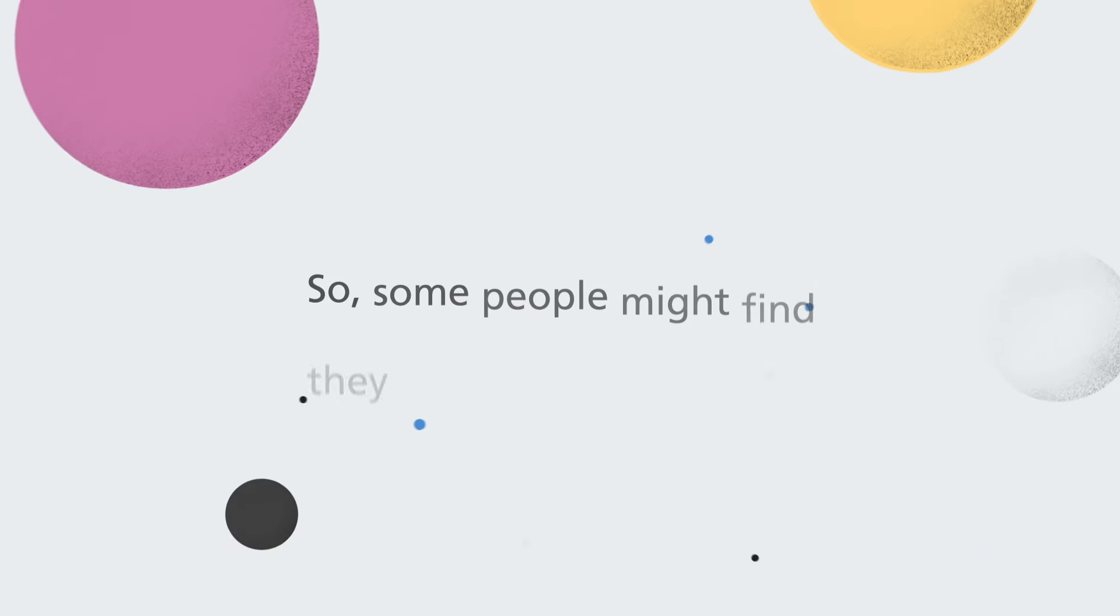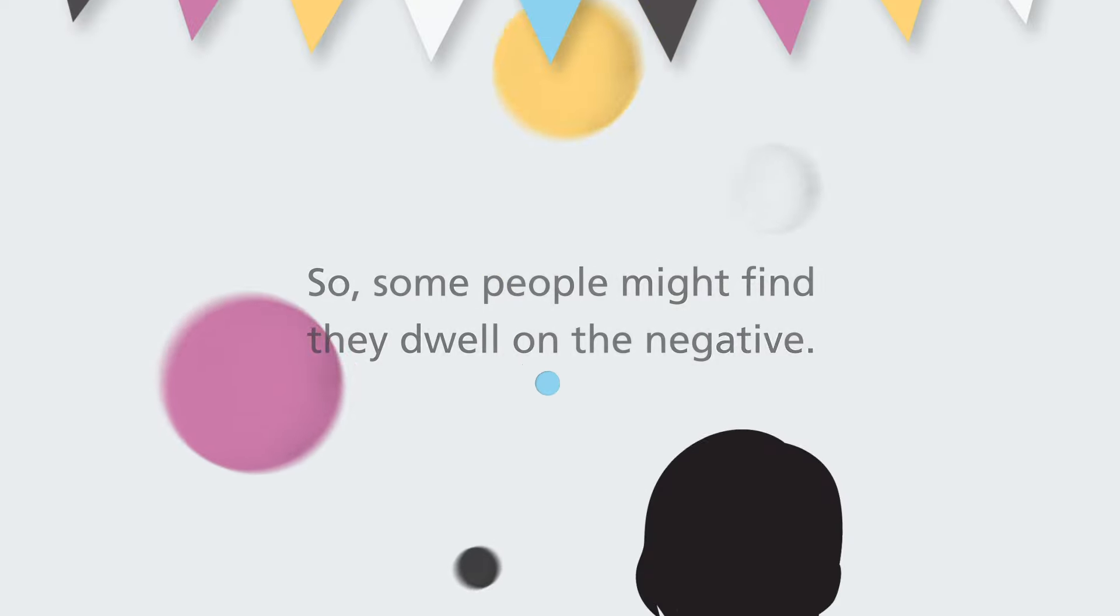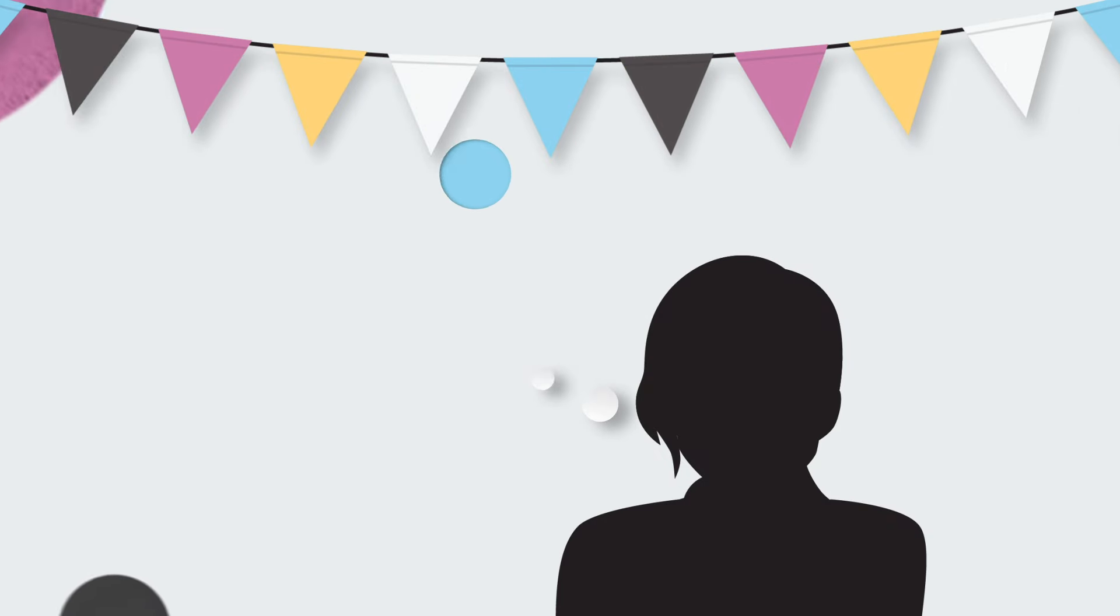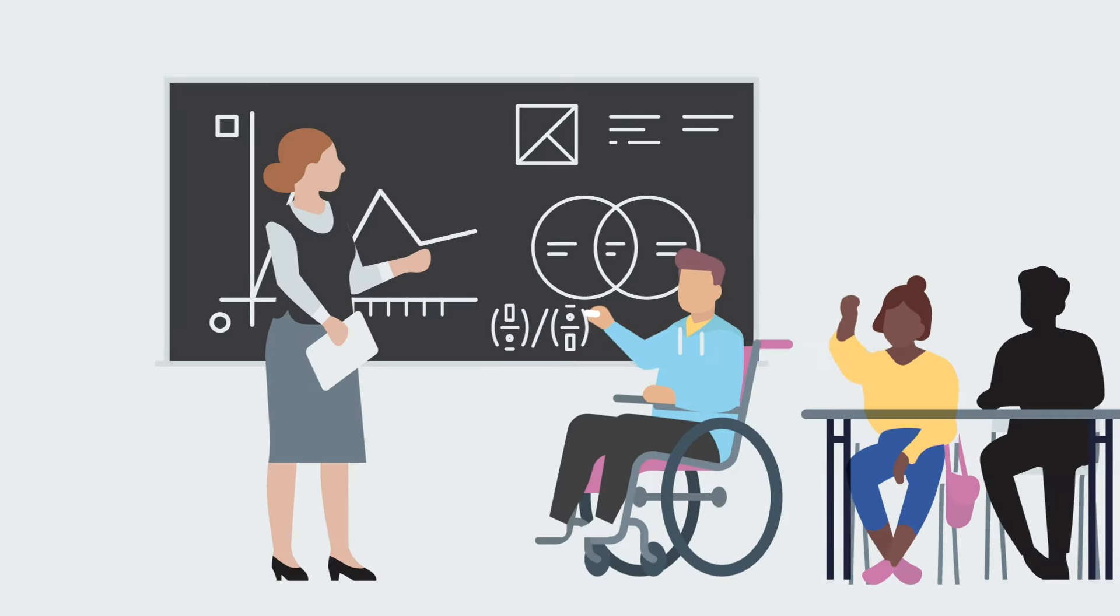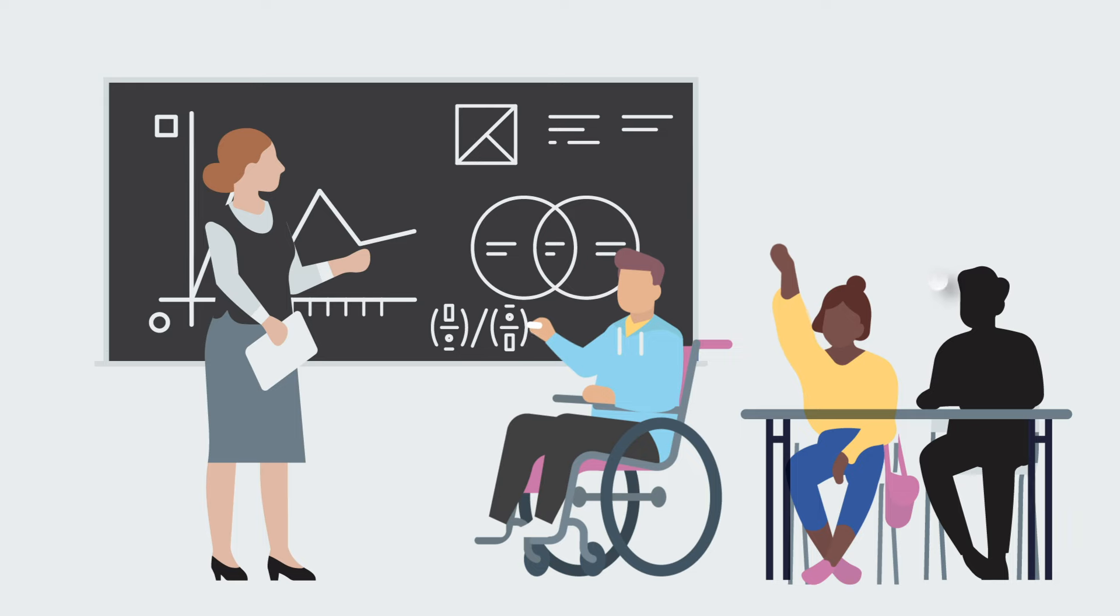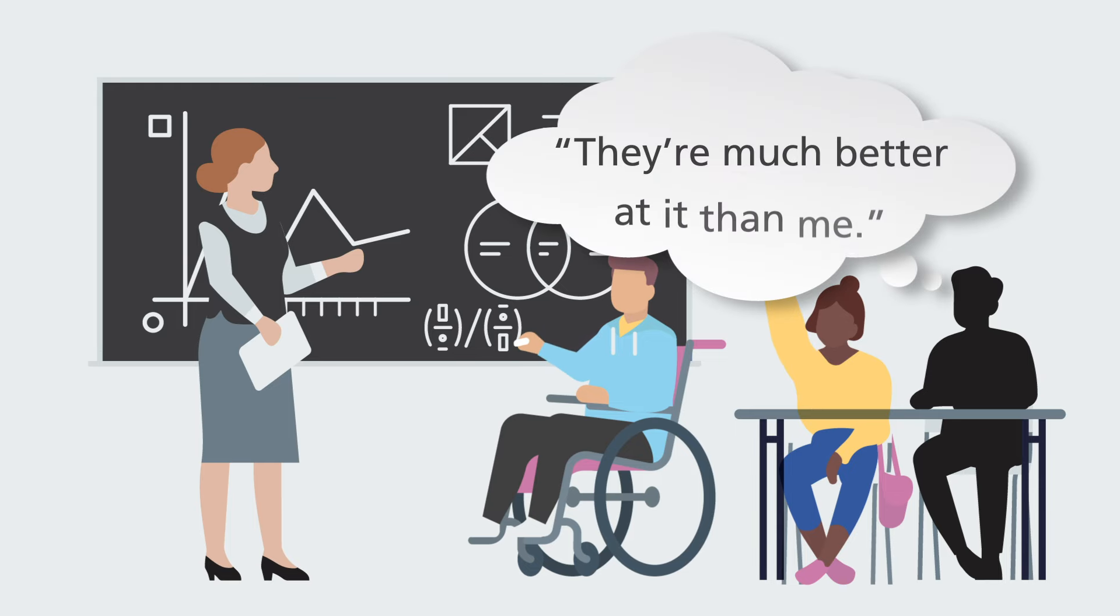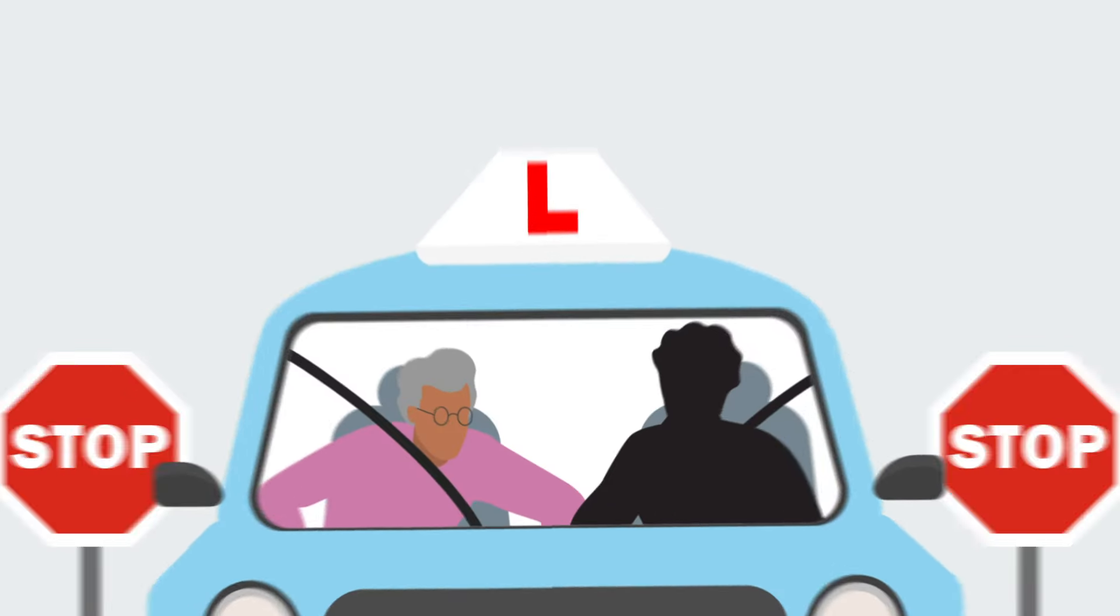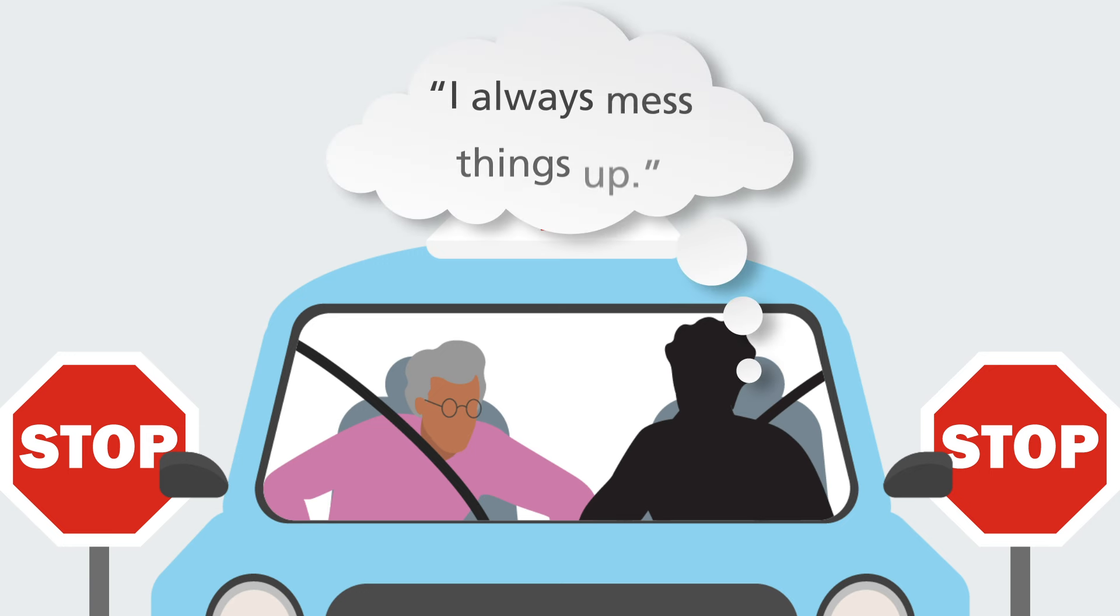So some people might find they dwell on the negative. For example, I won't enjoy it if I go. While others criticize themselves all the time saying things like they're much better at it than me. Whereas for some they expect the very worst to happen and jump to the worst conclusion about everything. I always mess things up.